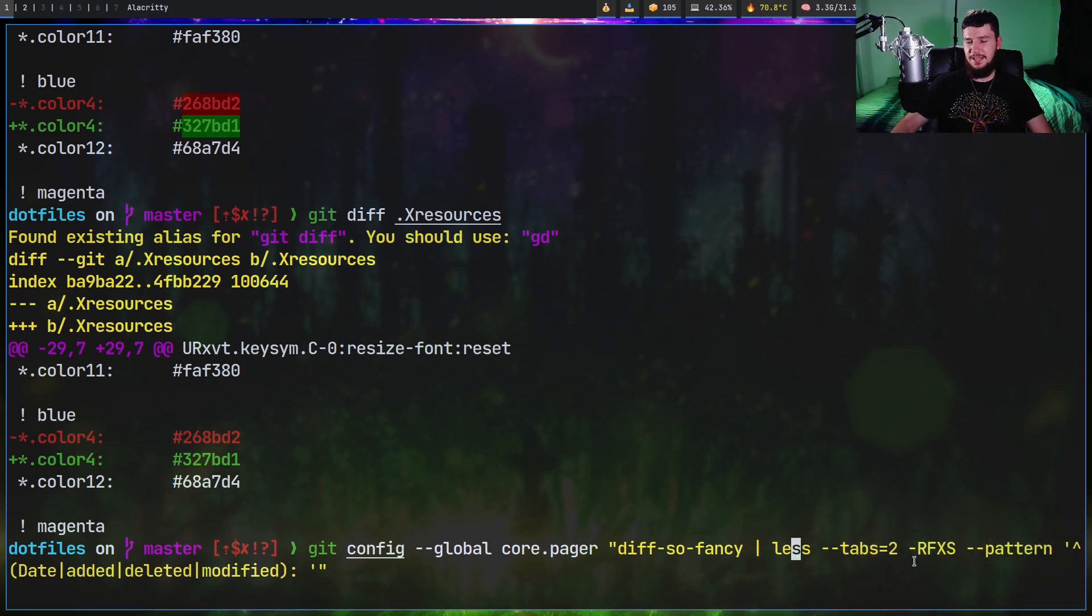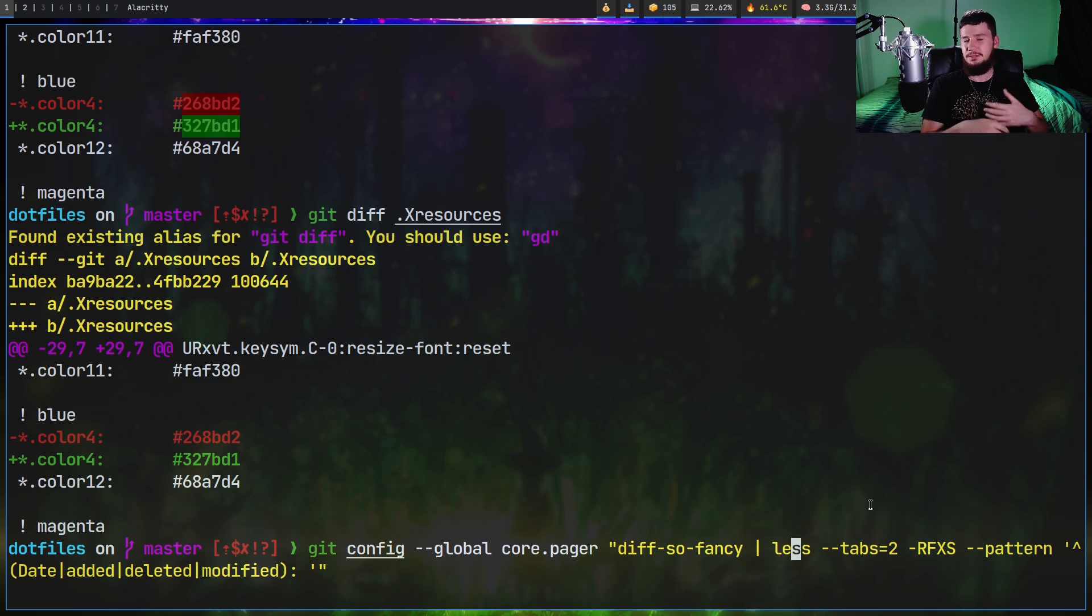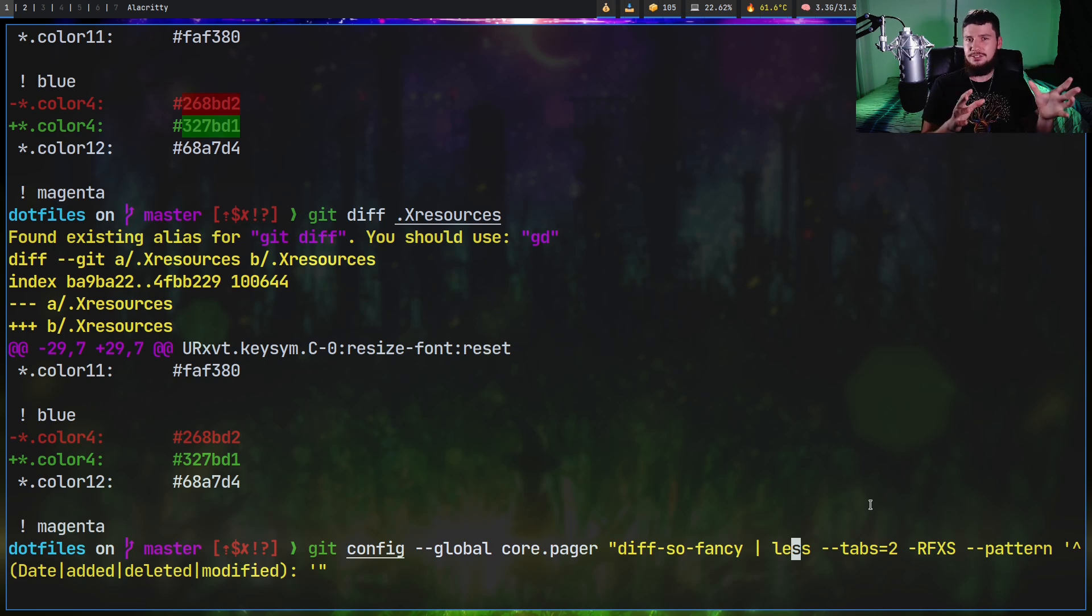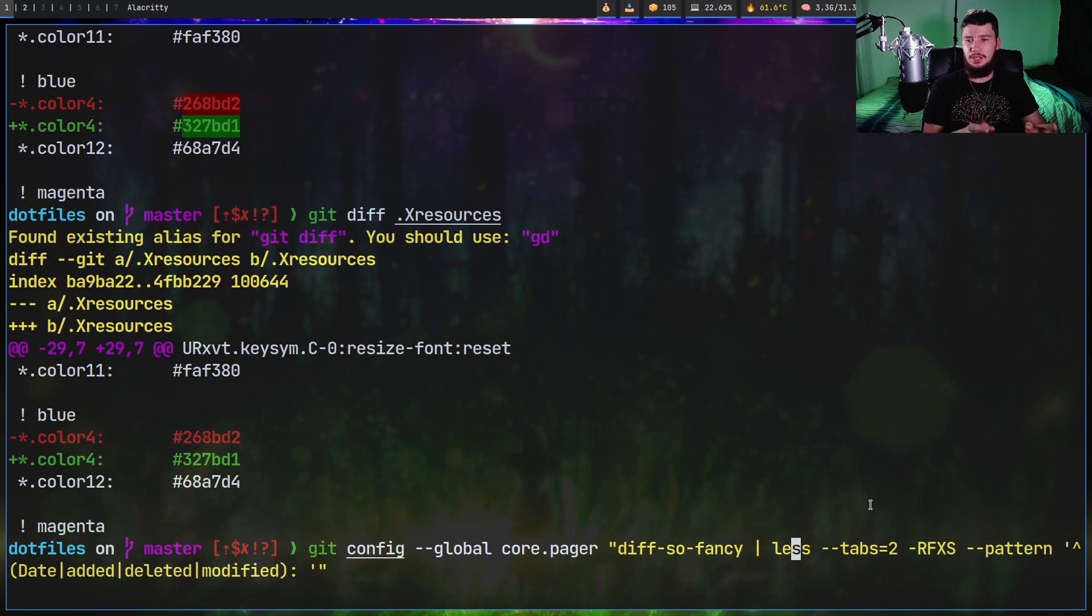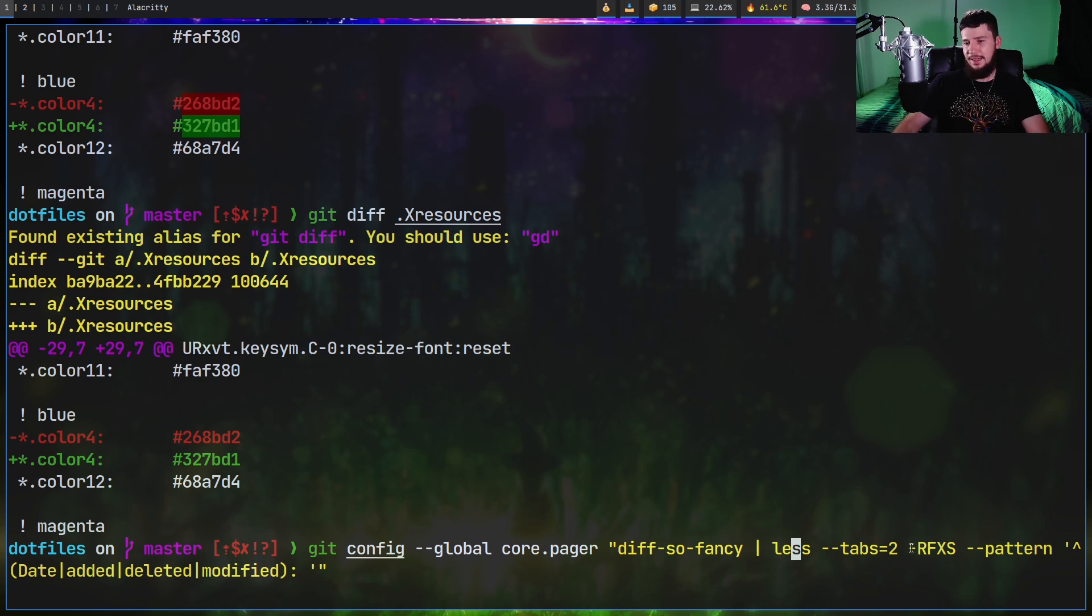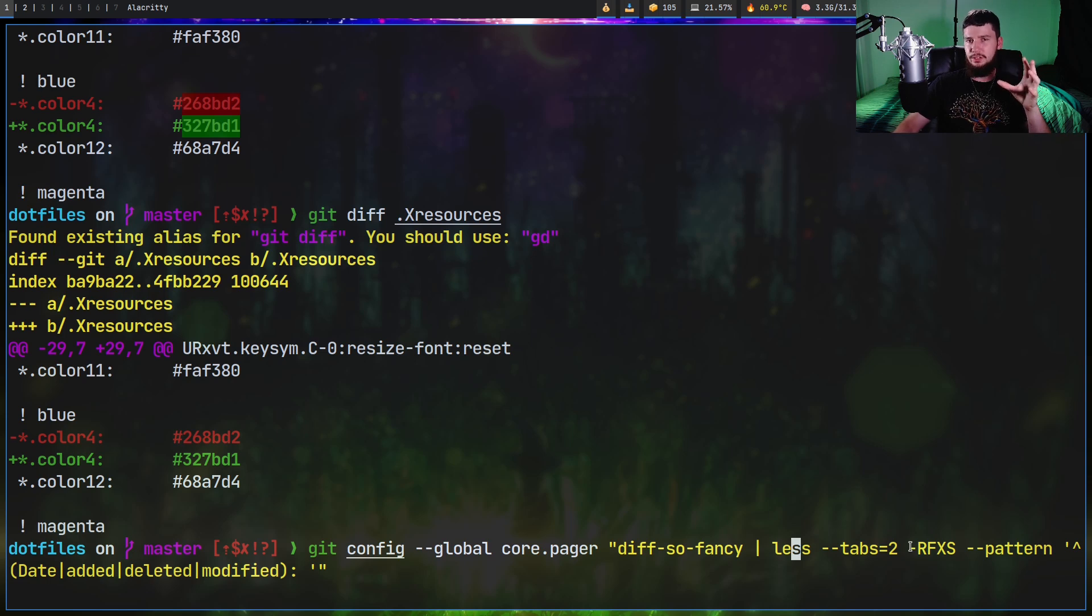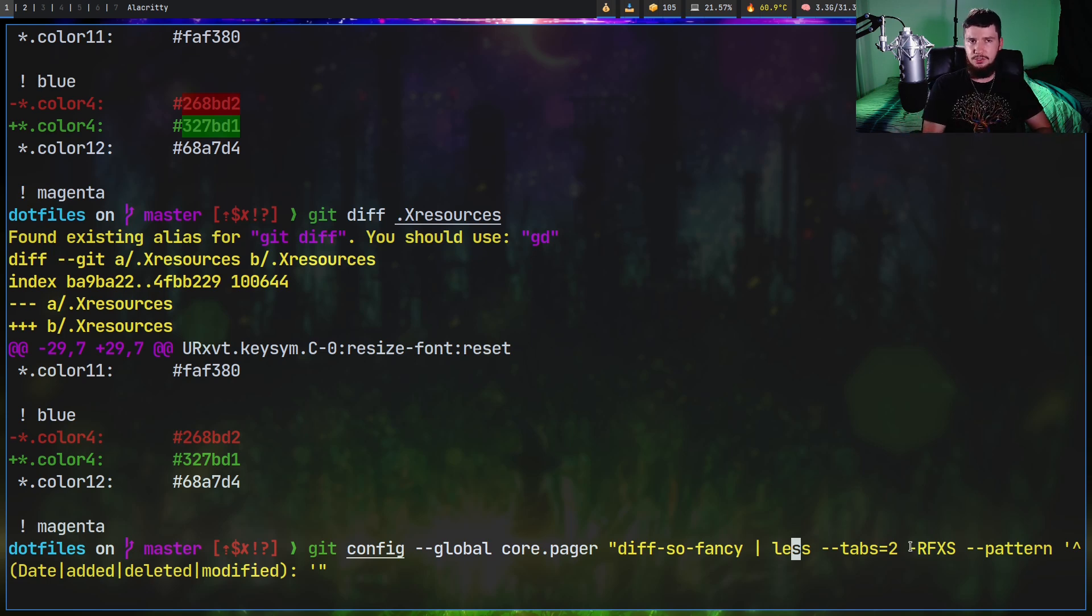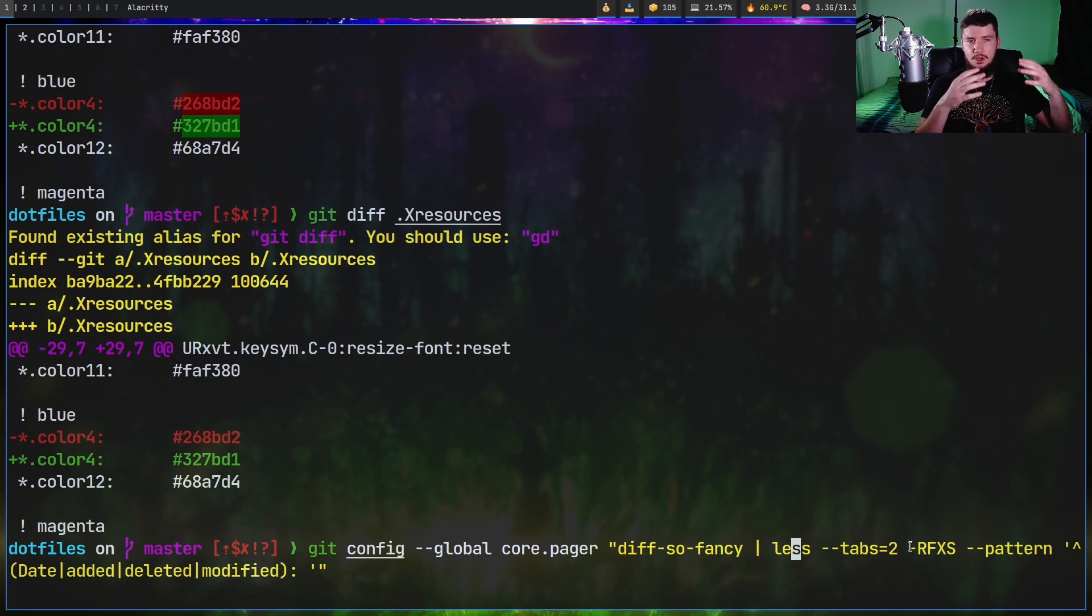So the pager is basically used whenever you need to do any paging. In this case, we're running diff-so-fancy on whatever the input is and then piping that into less. The reason why we use less is because we still want to have that paging functionality and diff-so-fancy doesn't do it by itself. So the rest of this command is pretty straightforward. We're setting our tab size. I'm setting mine to 2, but some people like it to be at 4 or 8.